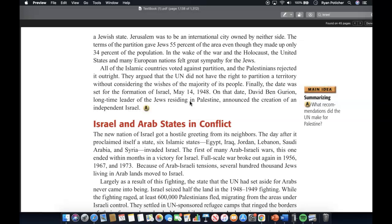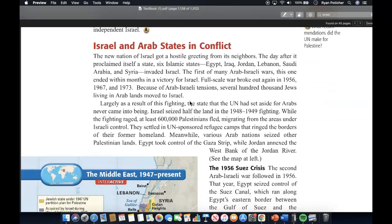Finally, the date was set for the formation of Israel — May 14, 1948. On that date, David Ben-Gurion, long-time leader of the Jews residing in Palestine, announced the creation of an independent Israel.